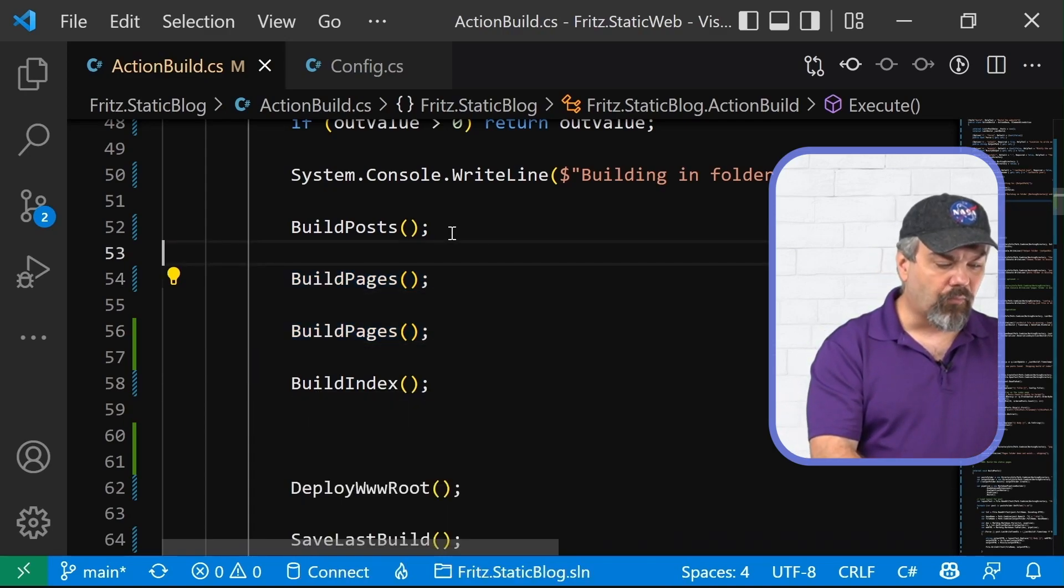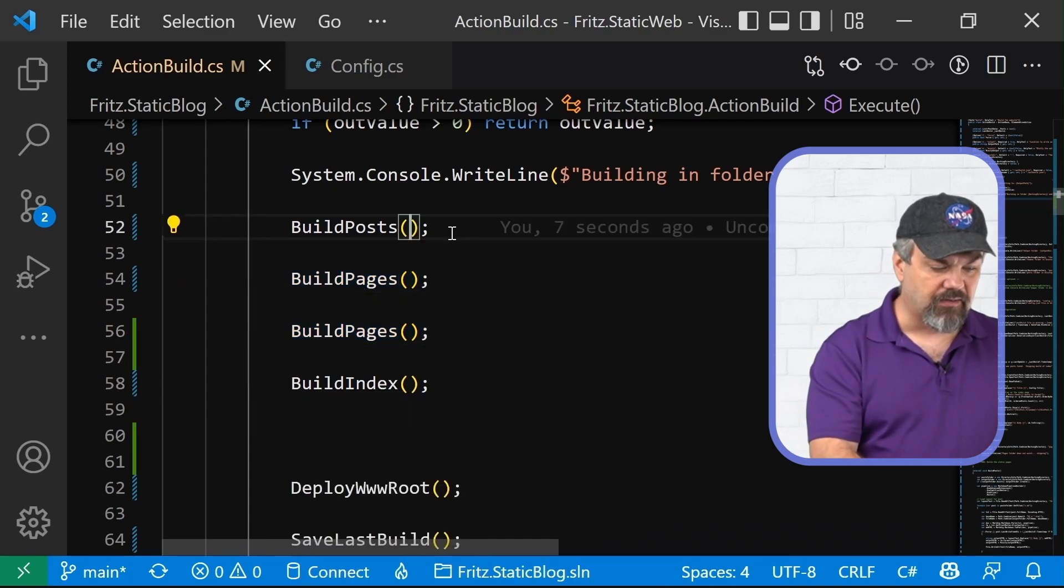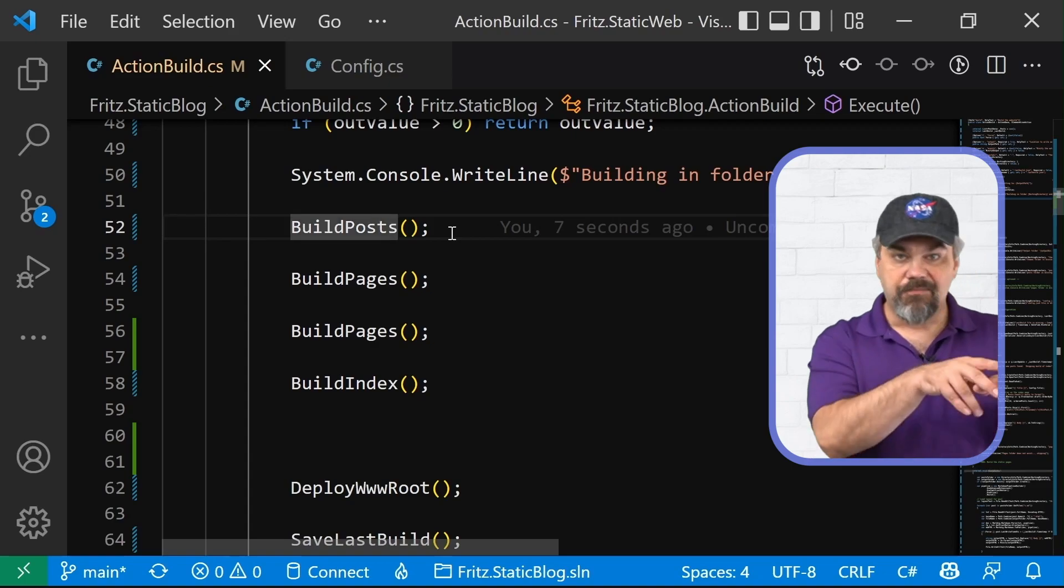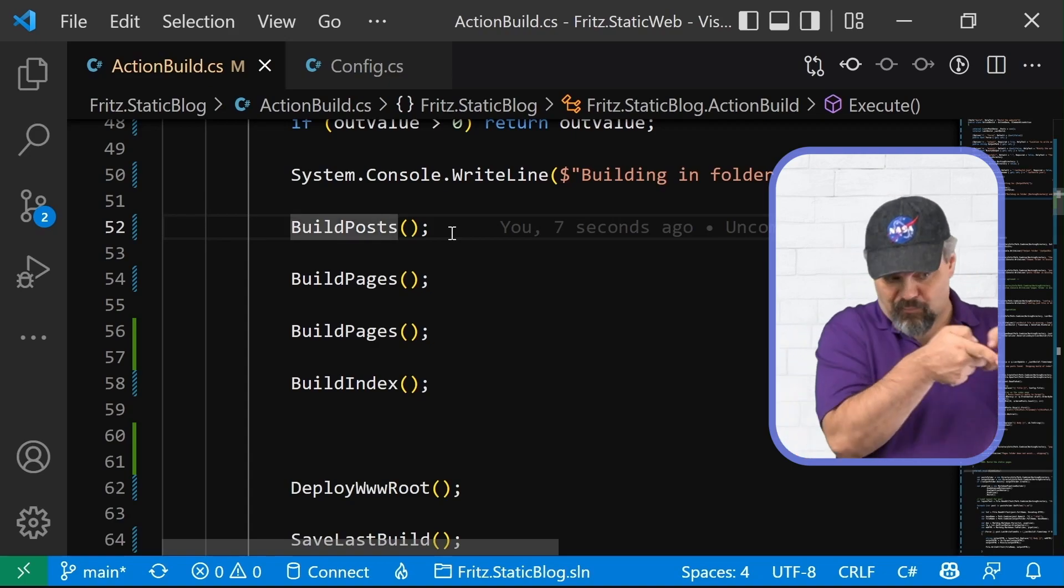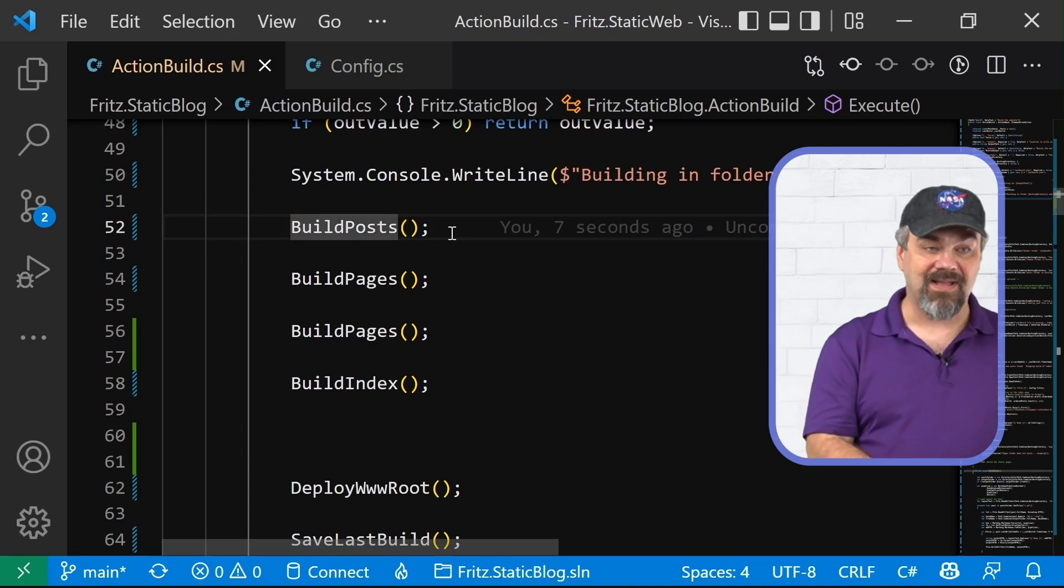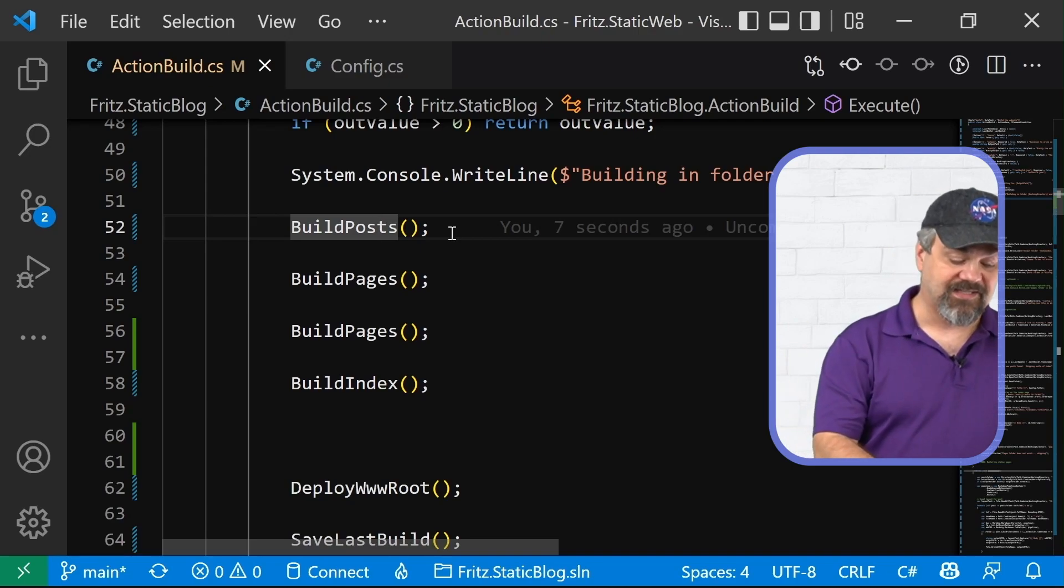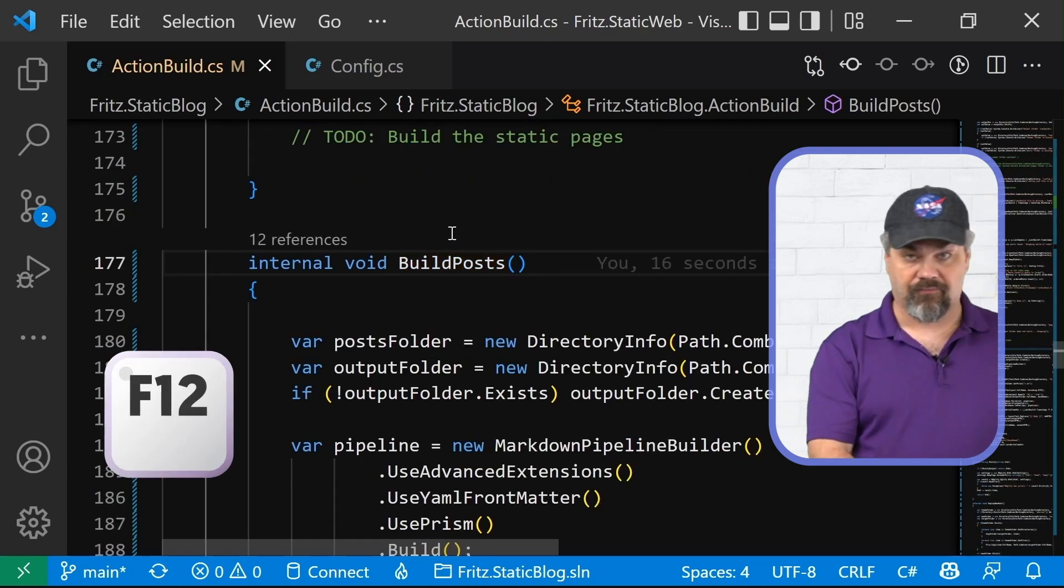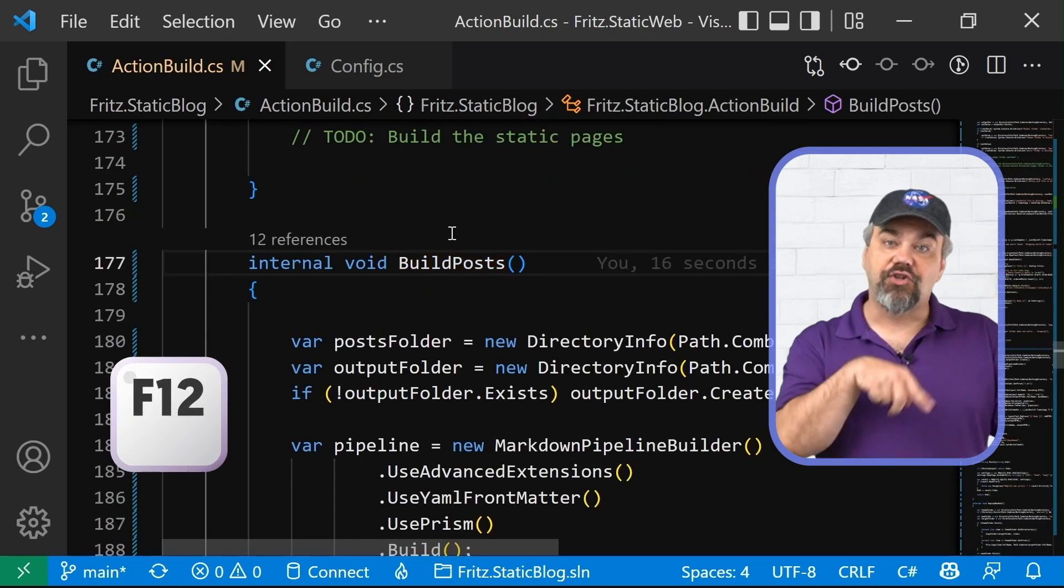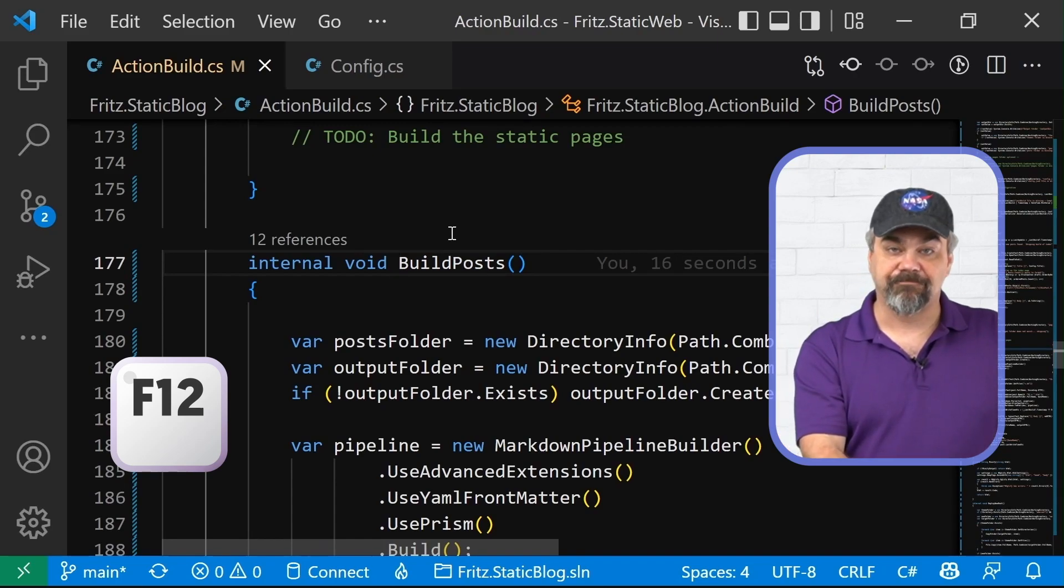Maybe I'm working inside this block of code over here and I just typed build posts and I'm going to go find the definition of that. Where's that method? Where does that thing actually exist? Use the F12 key to jump right to that definition.